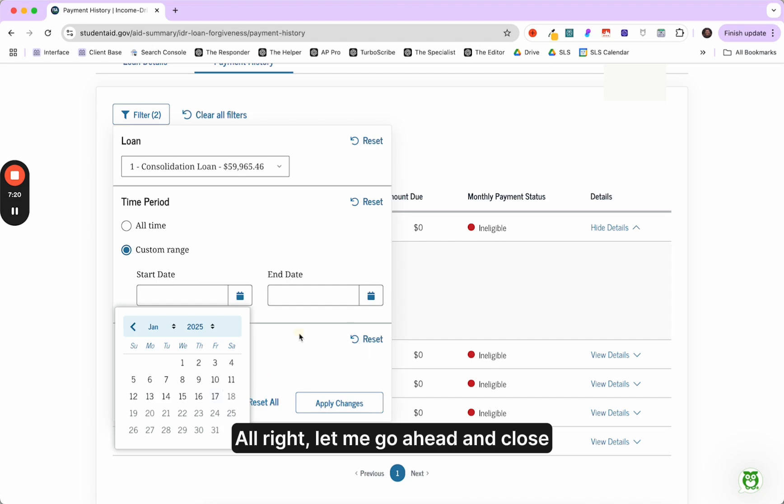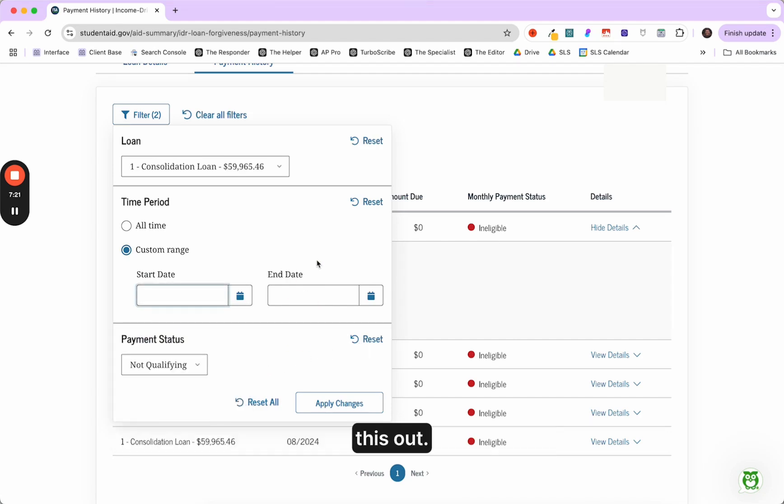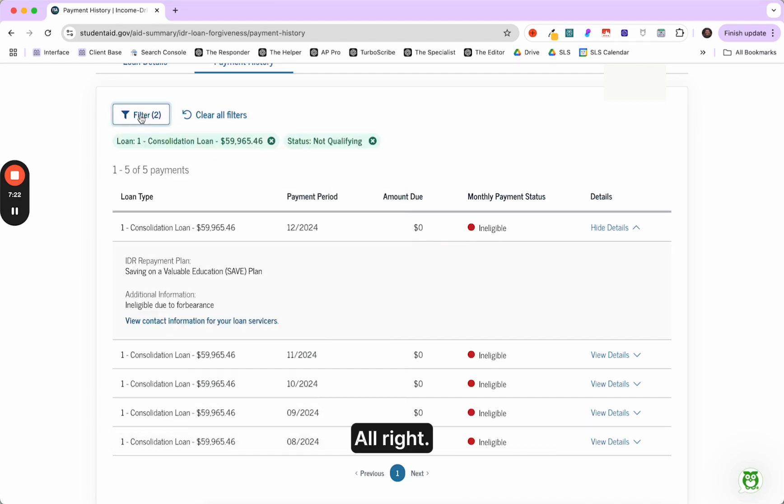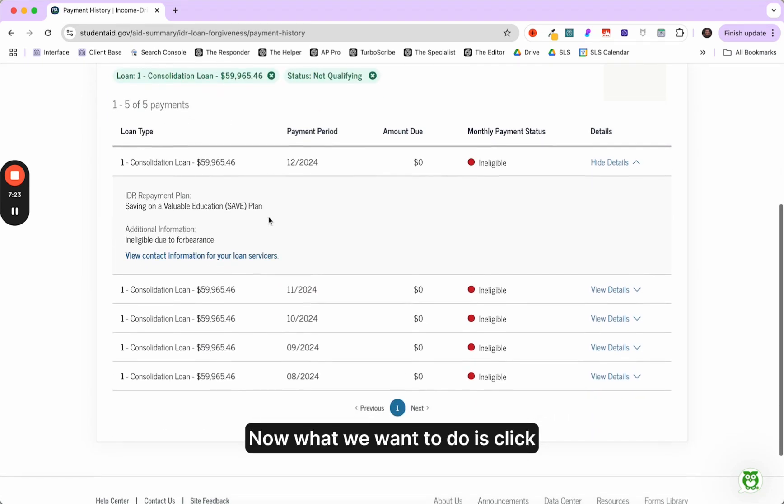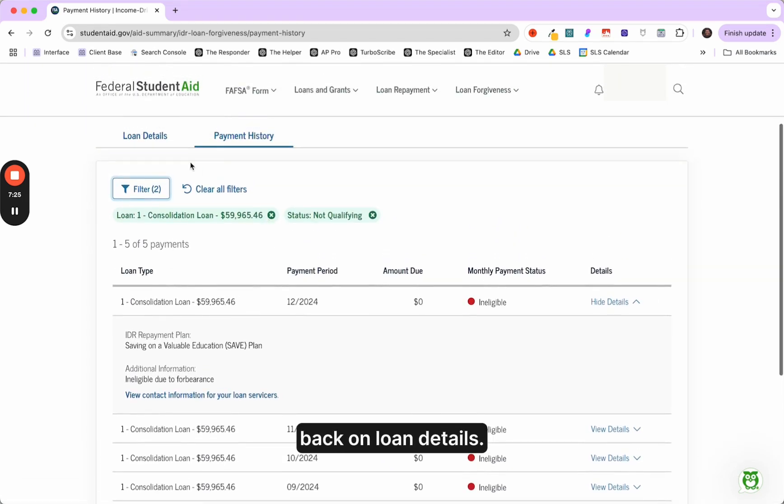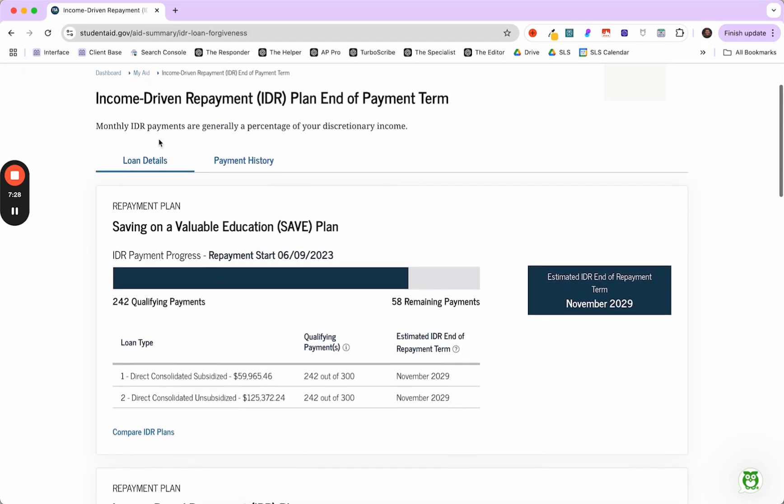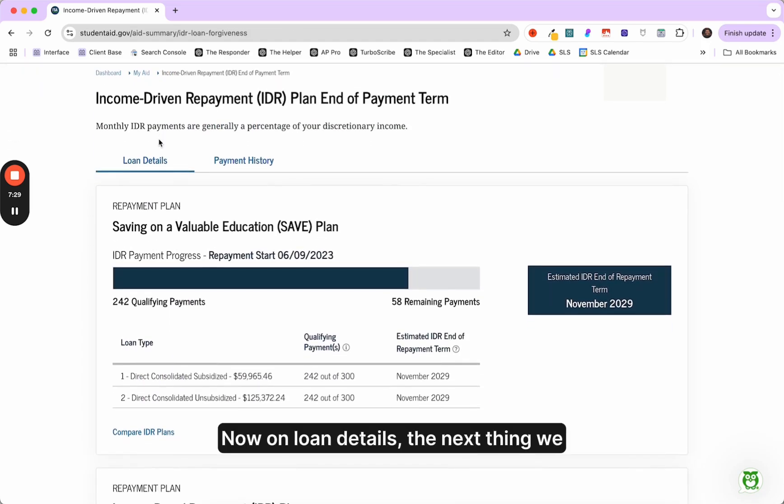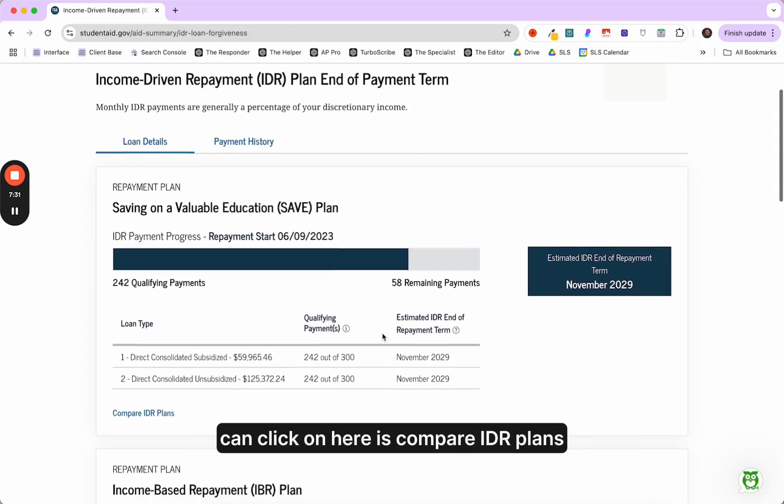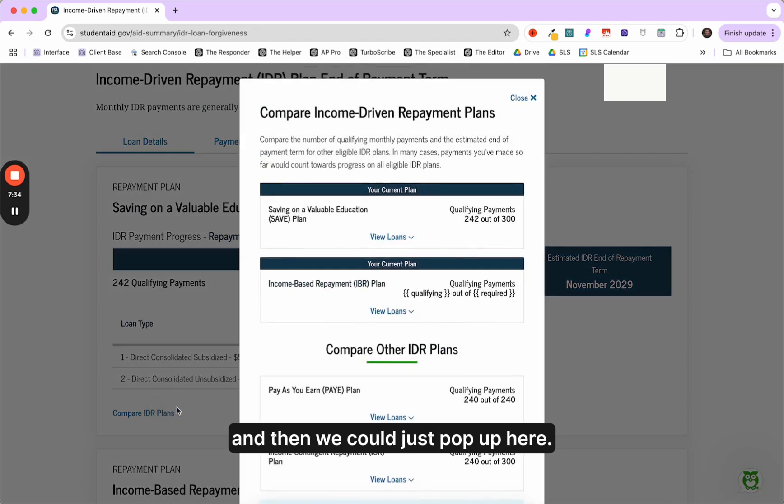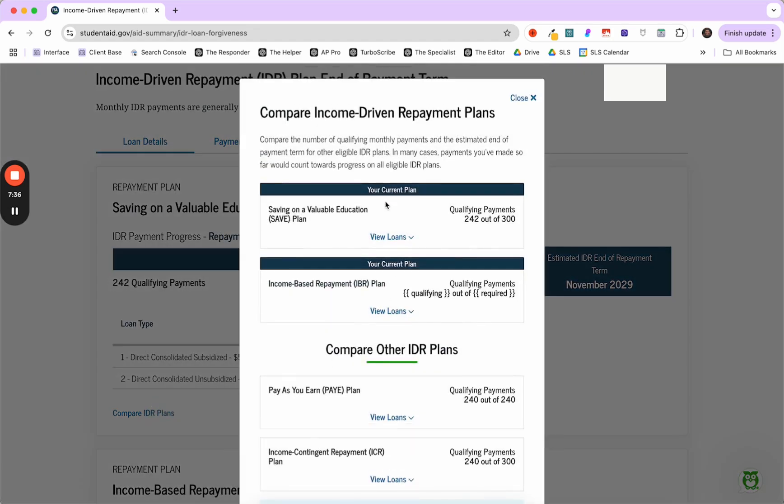Let me go ahead and close this out. Now what we want to do is click back on loan details. Now on loan details, the next thing we can click on here is compare IDR plans.